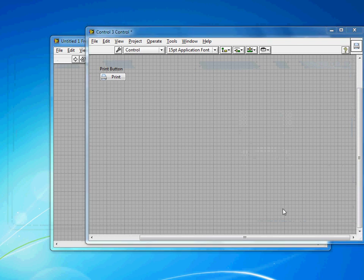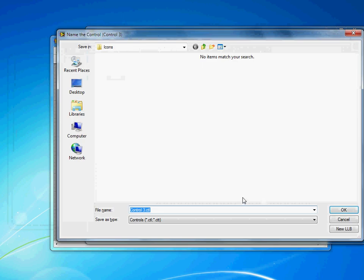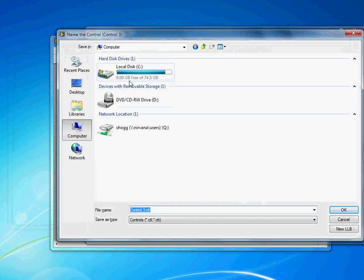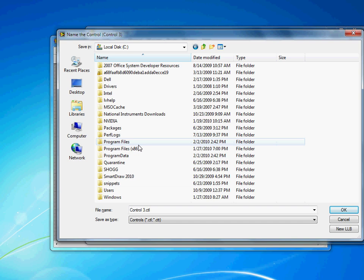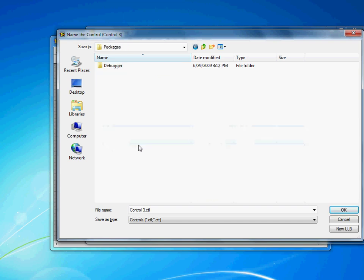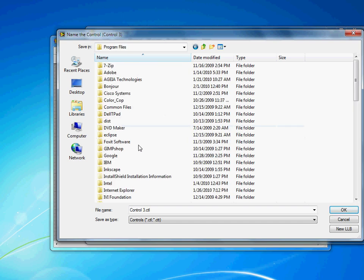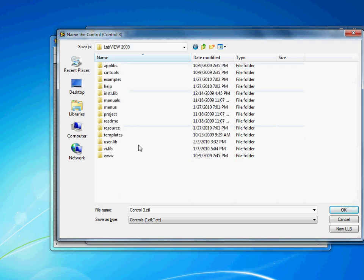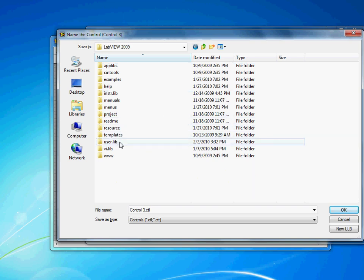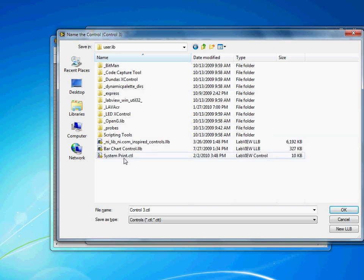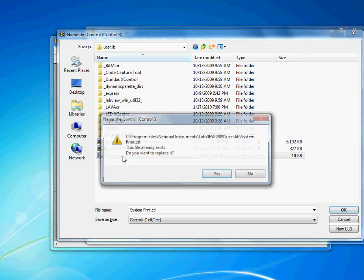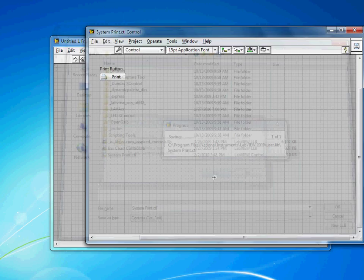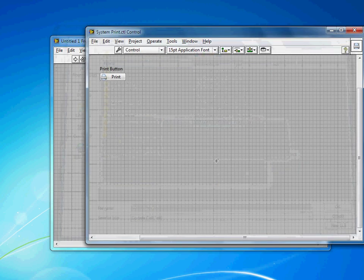So when I save this, I'm going to save it in a specific folder, namely Program Files, National Instruments, LabVIEW, and then User.lib. And you'll see I've actually already done this before, so I'll replace that existing file.